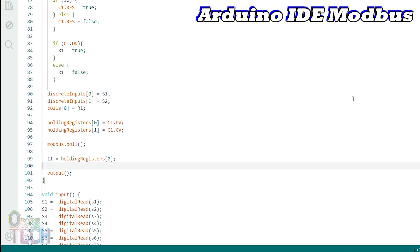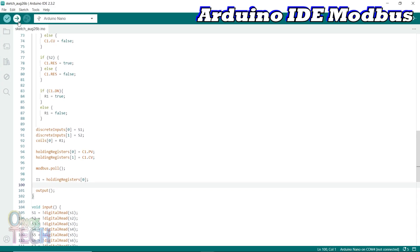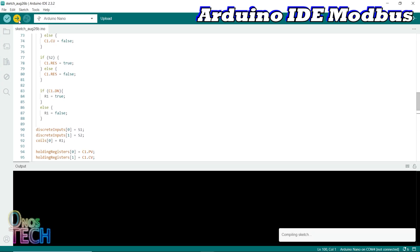Finally, the value of the first element of the holding registers array is assigned to I1 and the sketch is uploaded into the Arduino Nano PLC.